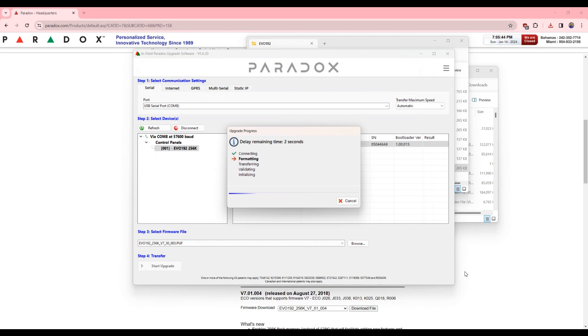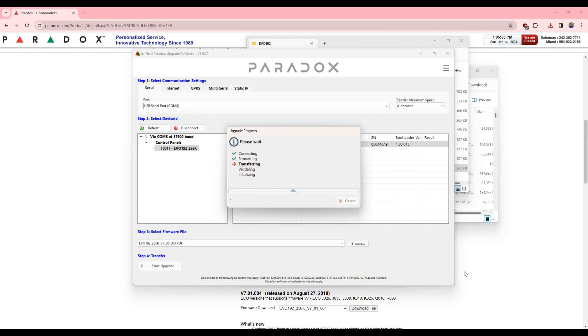So usually with Paradox, you can upgrade and downgrade most of the time except for certain versions. So once you reach 6.9, if you upgrade to 7, anything that is 7, you cannot go back. So you have to keep that in mind with EVO panels. You have to be careful.